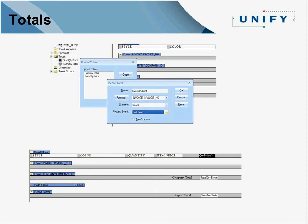Here's a quick example of totals. You'll notice we have input items, formulas, and a couple of totals already created — one is the sum of quantity times price, the other is the sum of the invoice total. We're constructing a new one called invoice count, doing a count operation against the invoice number. You can choose whether it runs at the start of the report or on the break of invoice number or company ID. The image at the bottom shows company total and report total with their respective sums placed in the appropriate sections.